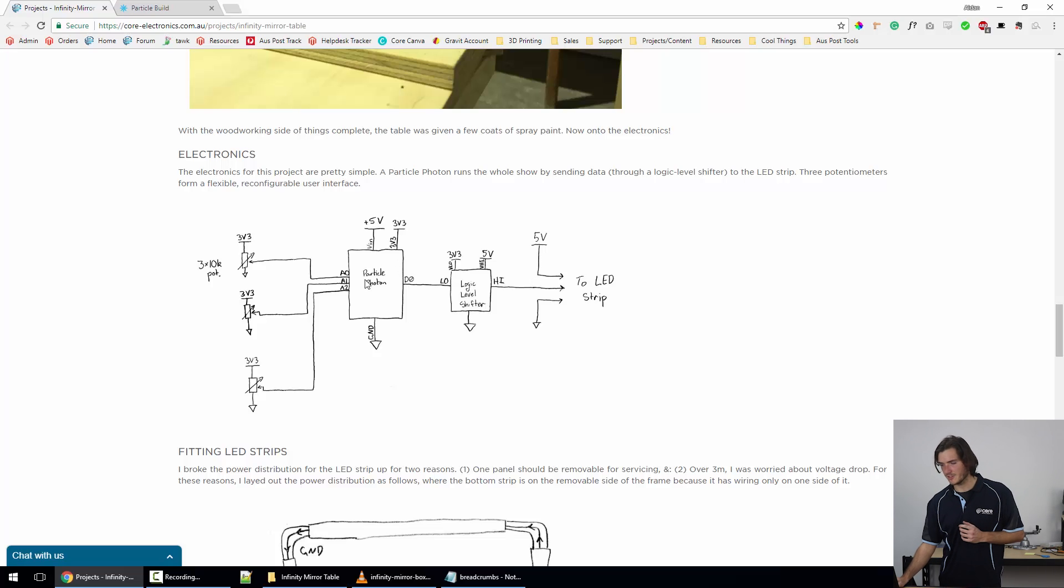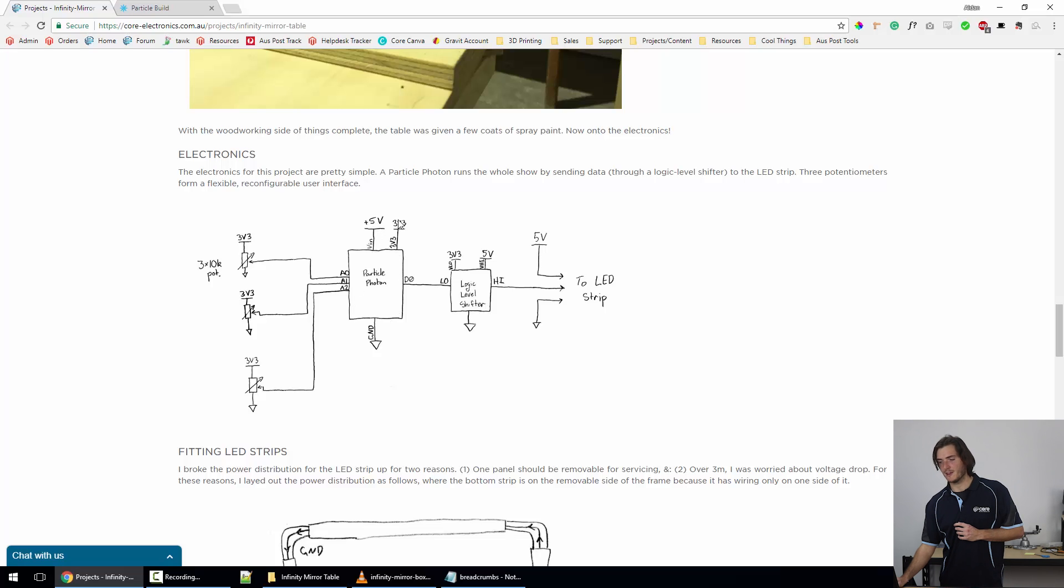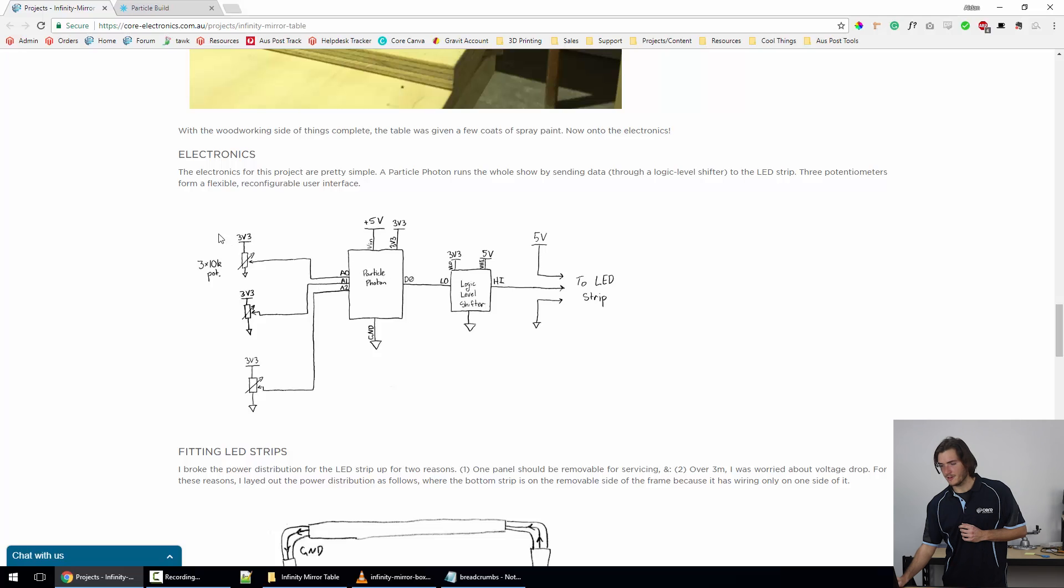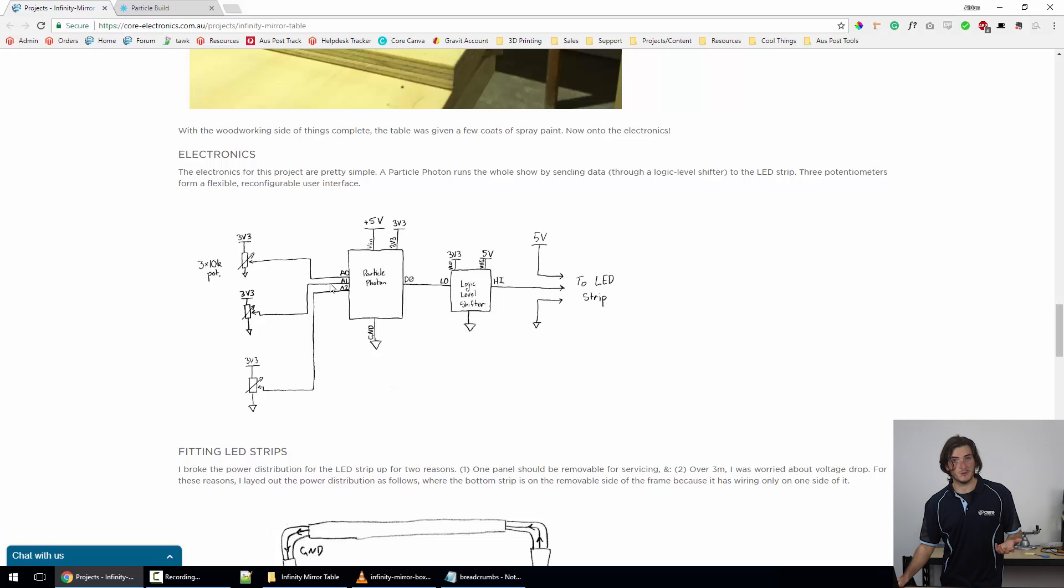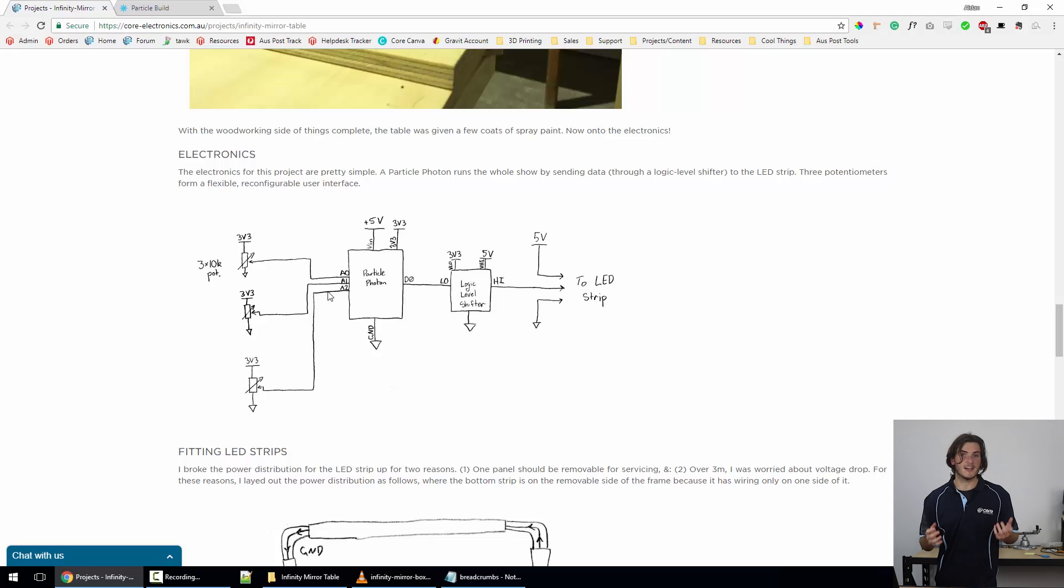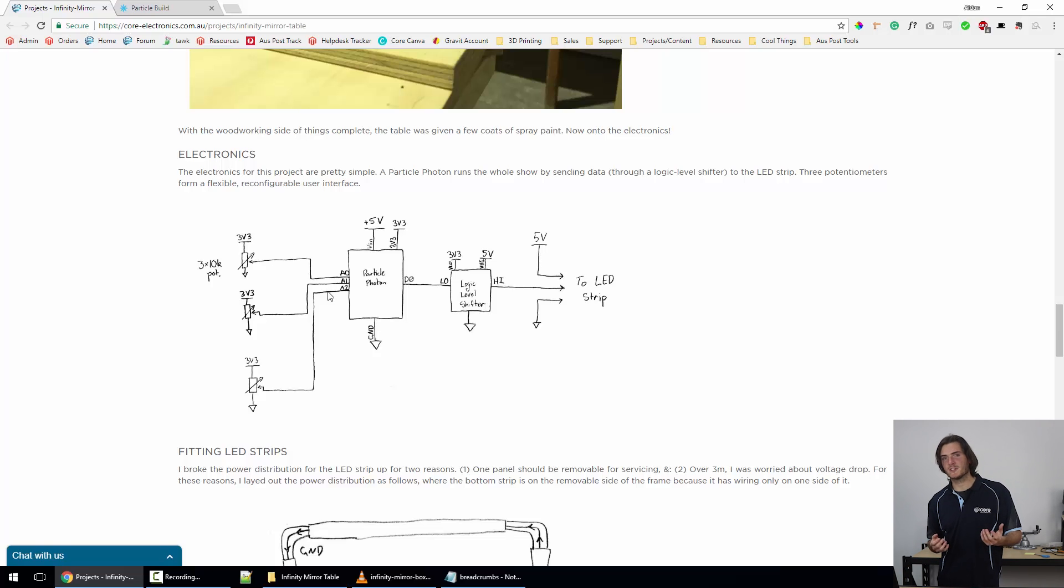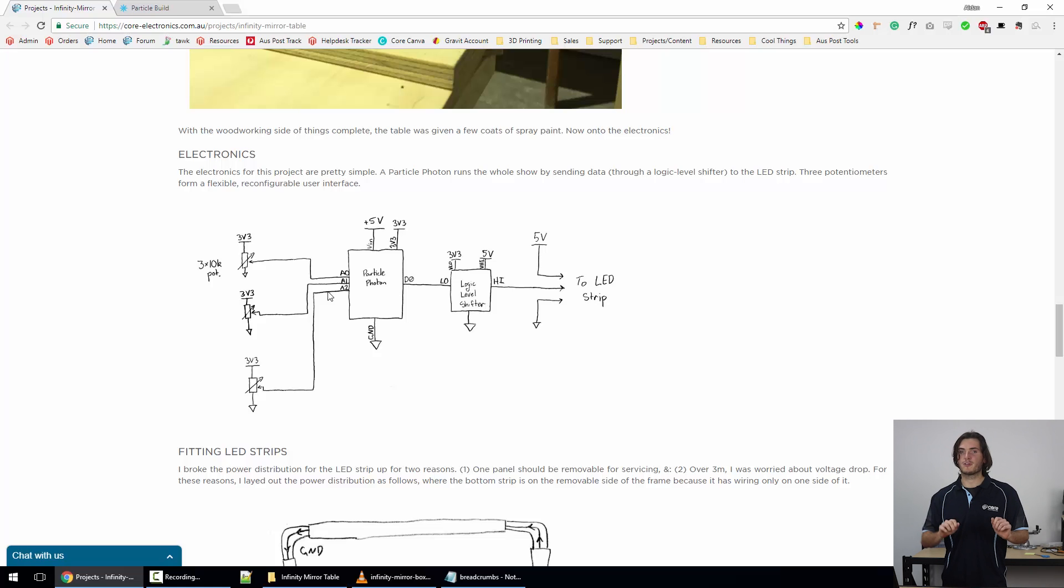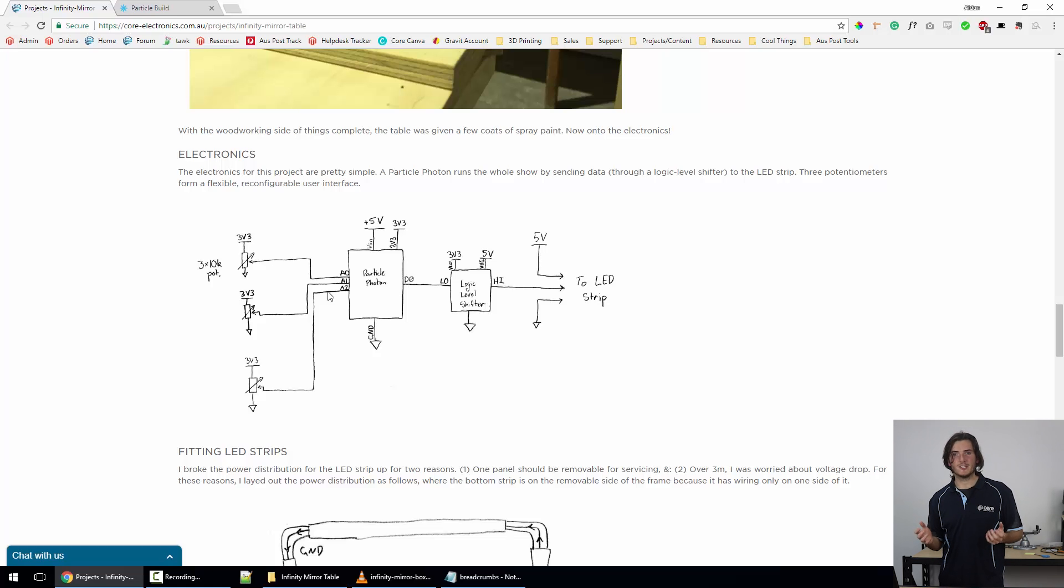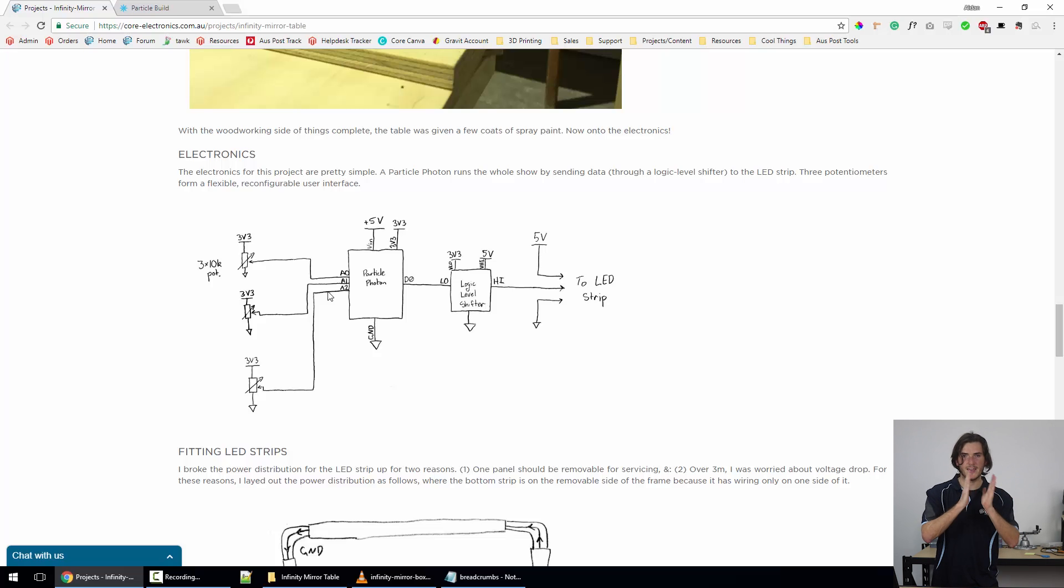Looking at the control side of things, we have a Particle Photon that's taking in five volts and pushing out 3.3 volts. There are three potentiometers, and they're all just wired into the analog inputs of the Particle Photon. So this is our user interface, and what's kind of good for this is that even though you've only got three knobs, you can very easily change how your interface works just by carving out different sectors of rotation to perform different functions.